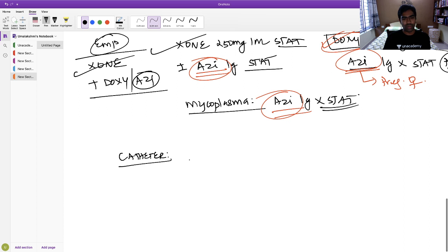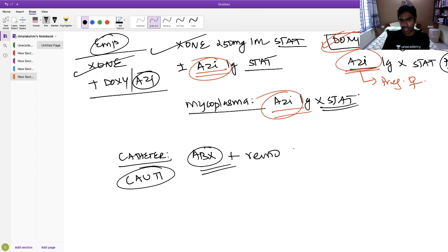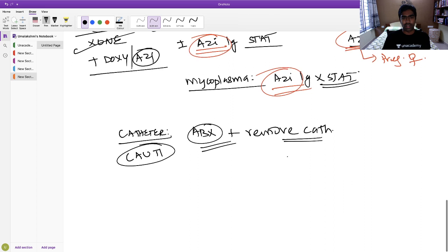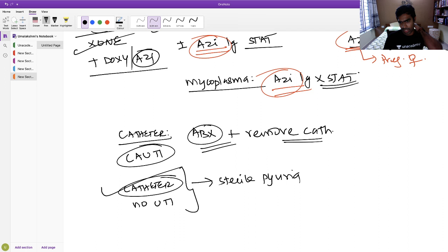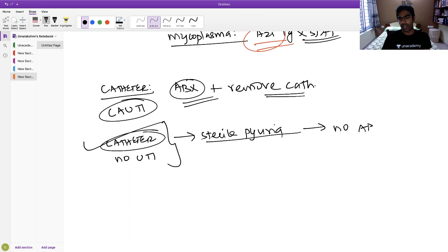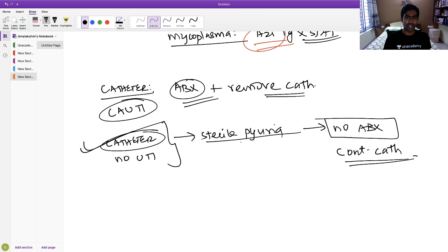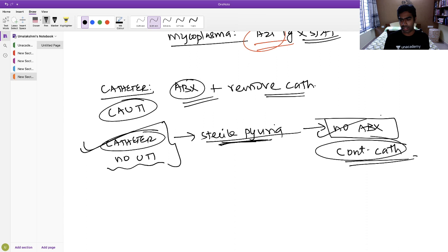For catheter-associated UTI: give antibiotics similar to cystitis treatment and remove the catheter. If a catheter is present but there is no UTI — just sterile pyuria from the foreign body — no antibiotics are recommended and catheterization can continue. Foley's catheters (latex) can be kept for 7–14 days; for longer duration, prefer silicon catheters which can be kept for up to 4 weeks. For very long-term or severe obstruction, use a suprapubic catheter (SPC).